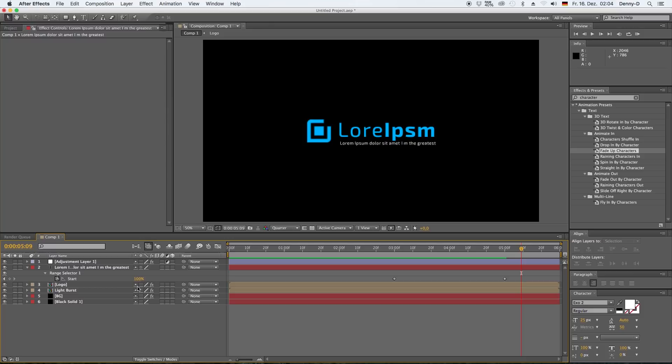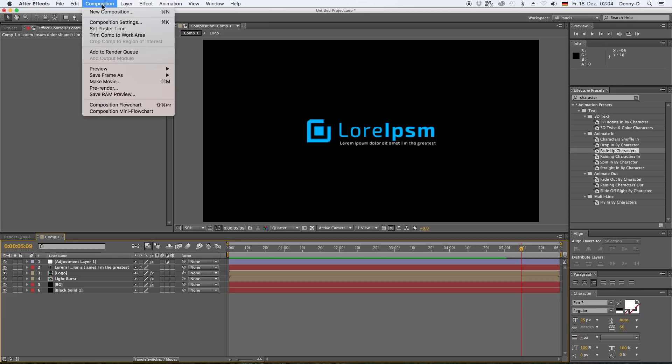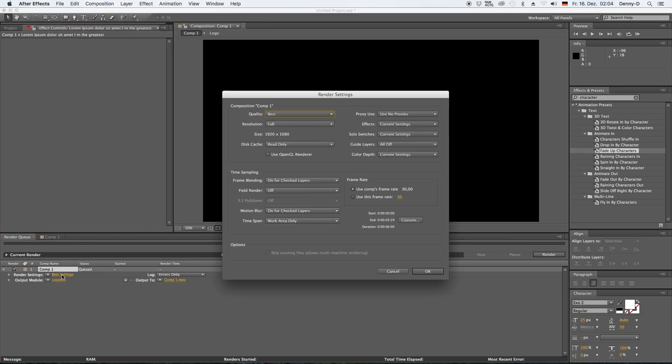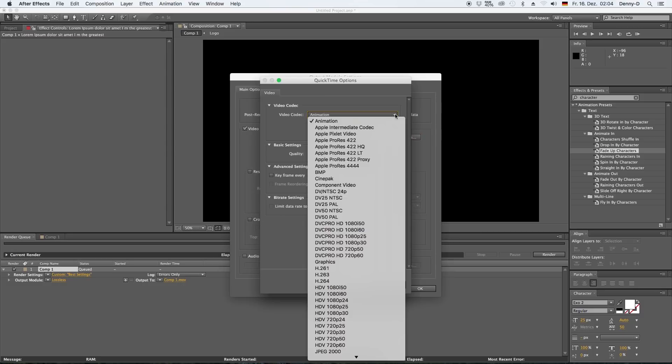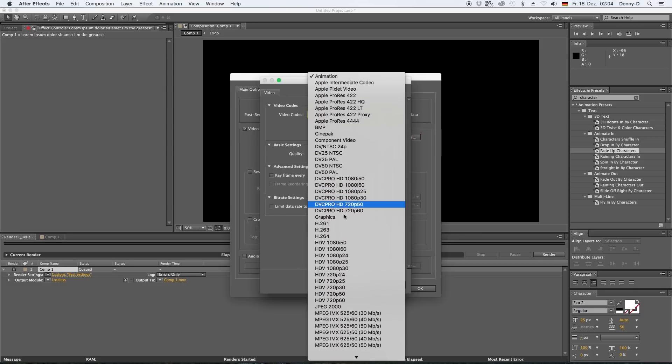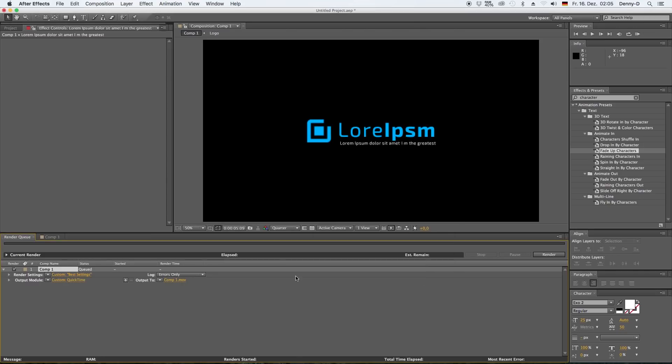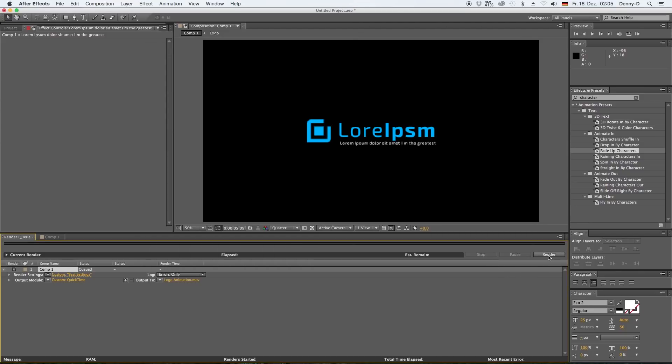All right, I think this is it. I think we can now just add this to our render queue. Render settings, you can leave everything as it is. I'm gonna go with H264 again. Hit okay, hit okay again. And now I'm gonna call this logo animation. Hit render.